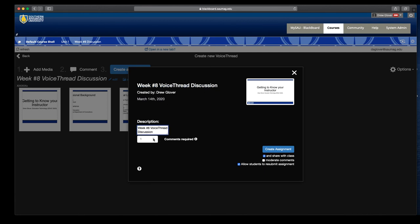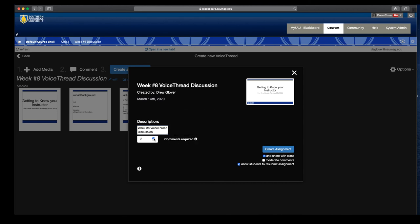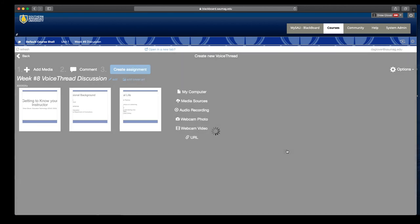Here we can designate how many comments similar to Blackboard. So if I want them to post and then reply to each other, I can select the number of comments. Once I'm ready, I'll click Create Assignment.